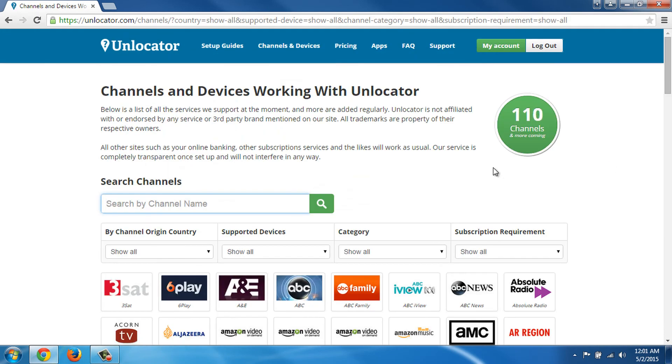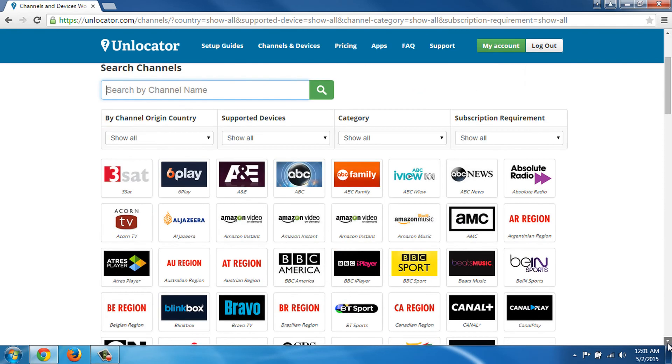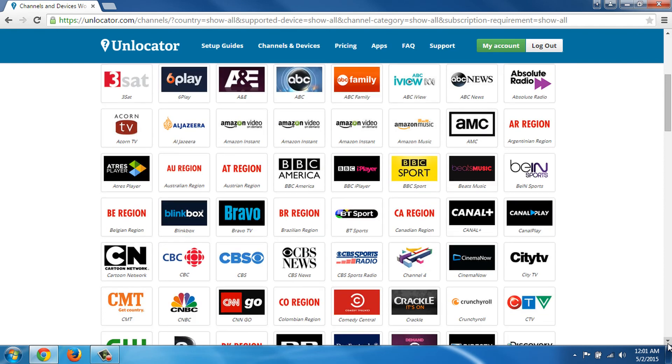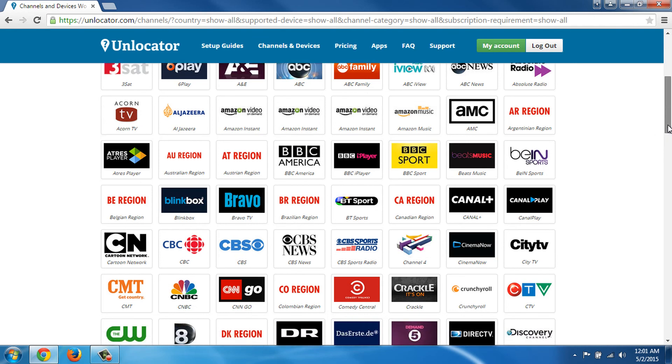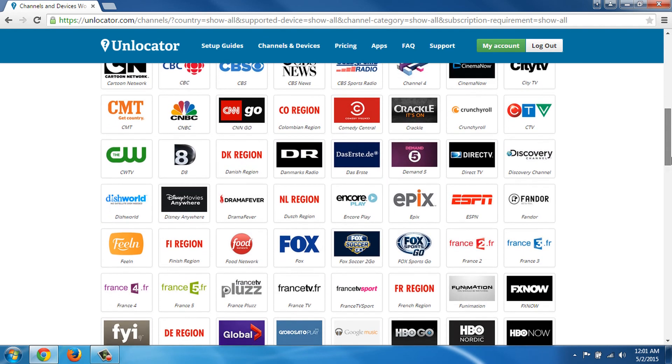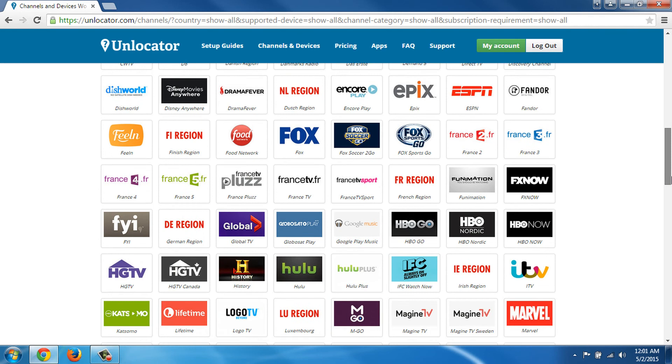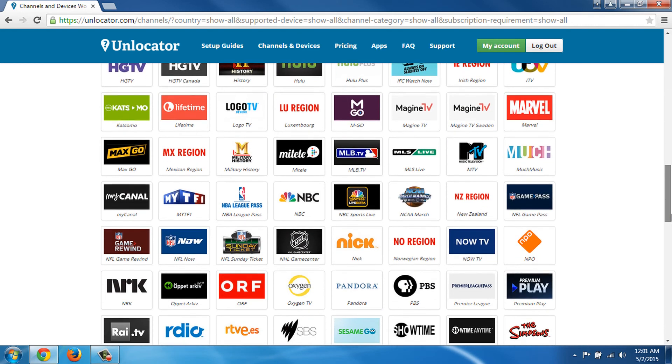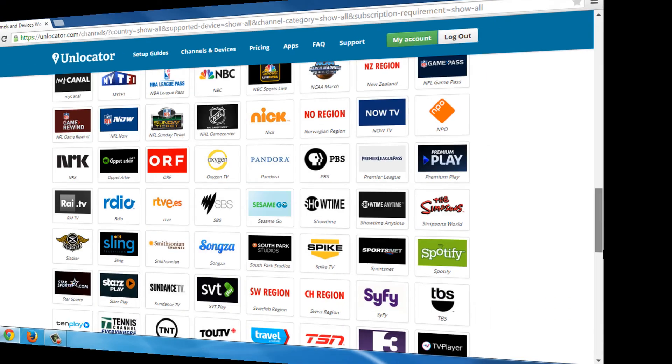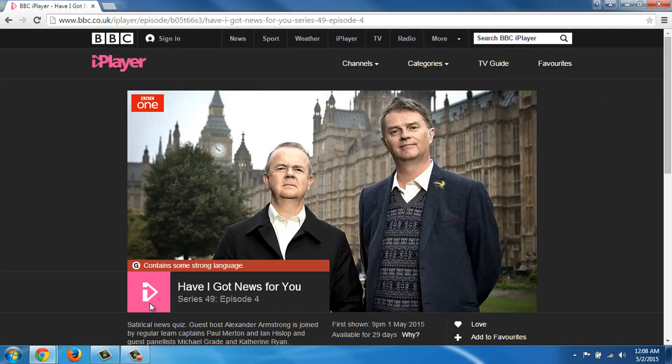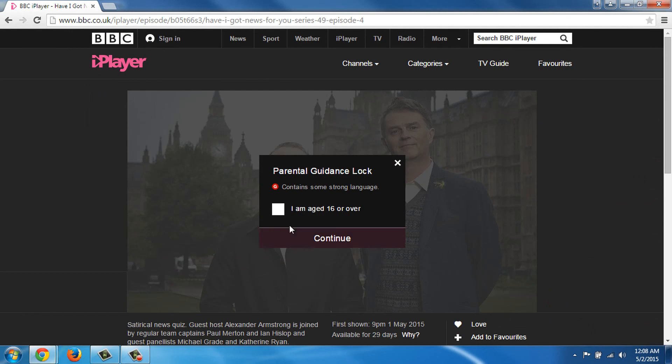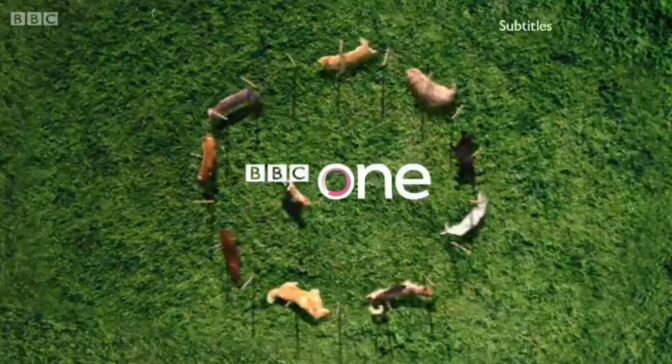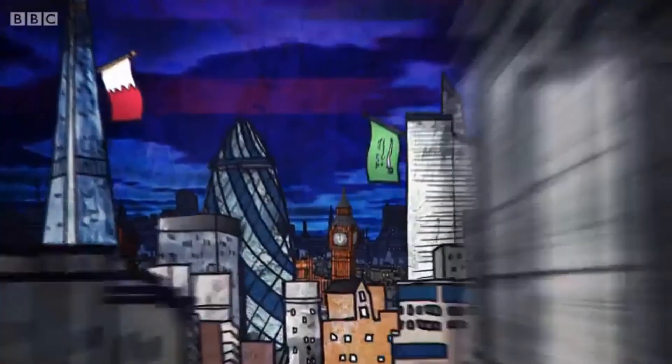Now you have unrestricted access to over 200 websites and video streaming services that normally offer their services only to a handful of countries they choose. Here, we can see a complete list of websites we now have access to. We can use any service of our choice, regardless of our location. All these services are now open for us to use.